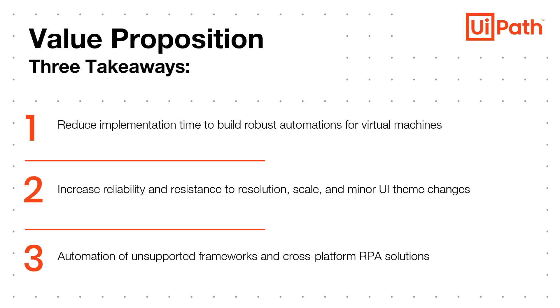UiPath's Computer Vision technology is the first to solve these challenges by enabling reduced implementation time, simplifying the transition from VDI to desktop and vice versa, improving reliability, and enabling automation of unsupported frameworks.